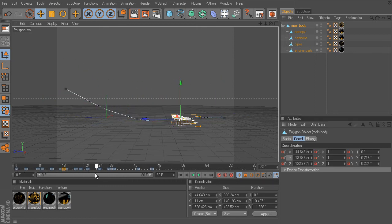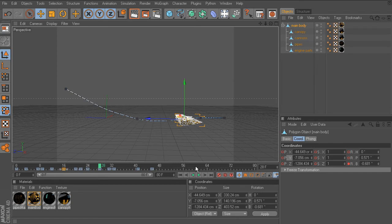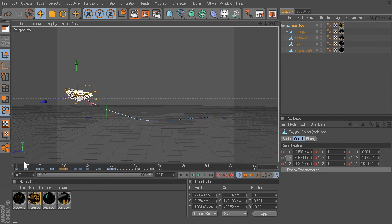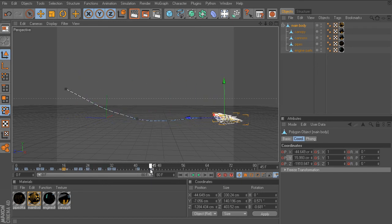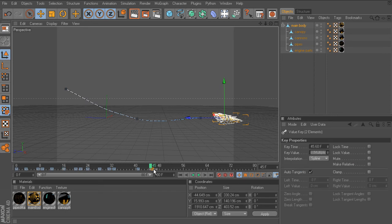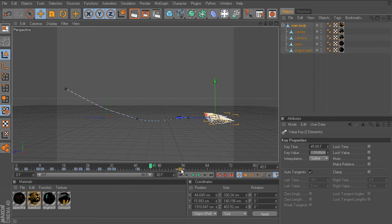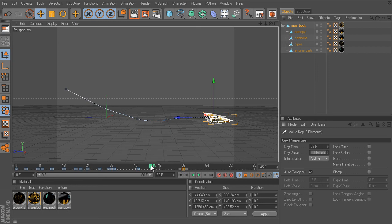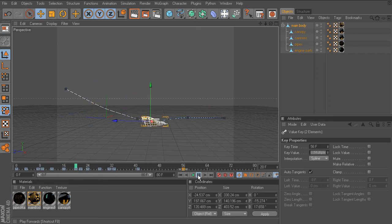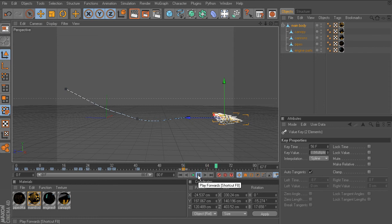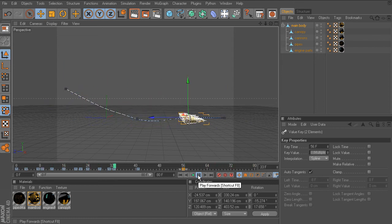Now, apart from that, we can drag keys around on the power slider to change the timing. Let's say we wanted to take the key on around 46, it's actually 45.6, and drag that to a different frame, say 56. I'll just drag that over. Now, what happens is the timing of the ship coming to a stop has slowed.